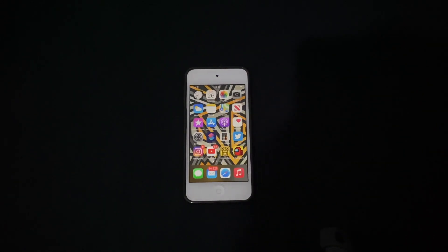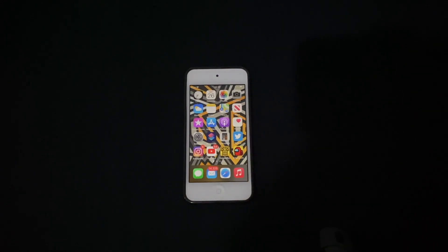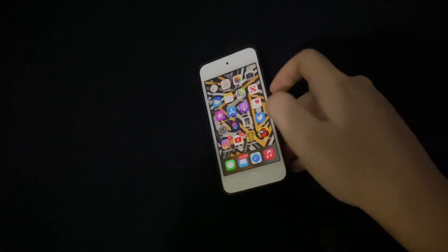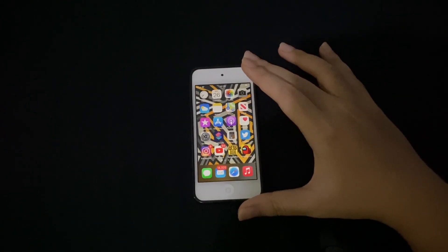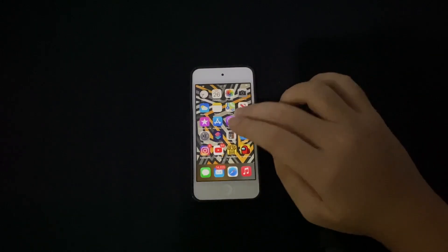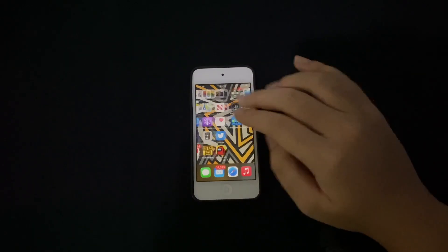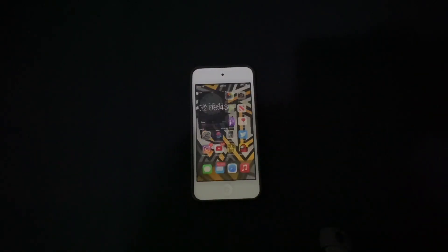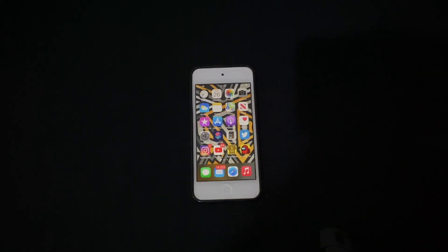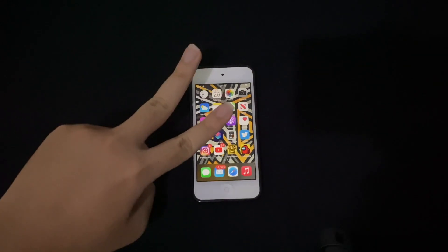That's it for the video. Hope you guys enjoyed the speed test of iOS 13.6.1 and iOS 14.0.1 on the iPod Touch 7th generation. Nobody really covers this device — poor baby. I will catch you guys on the next video. Peace out.